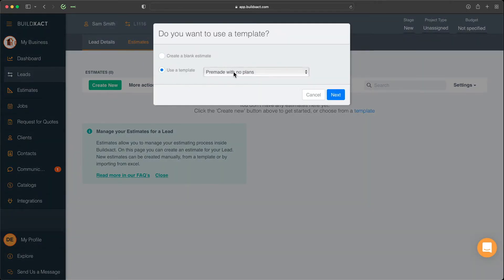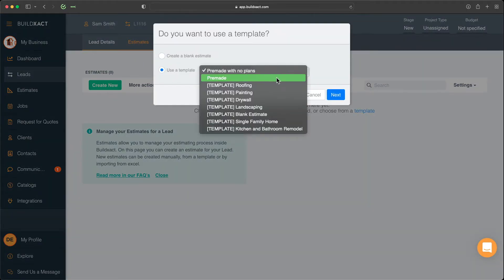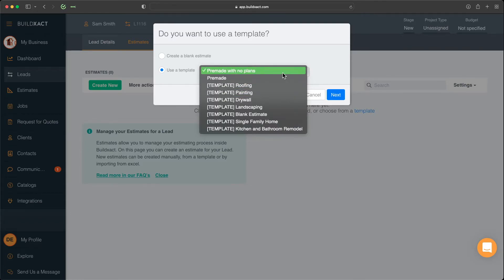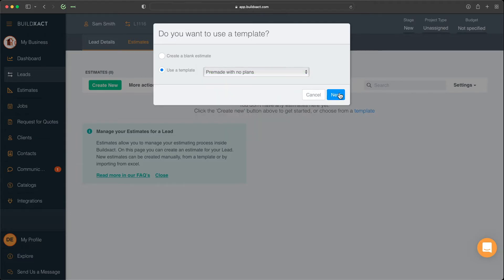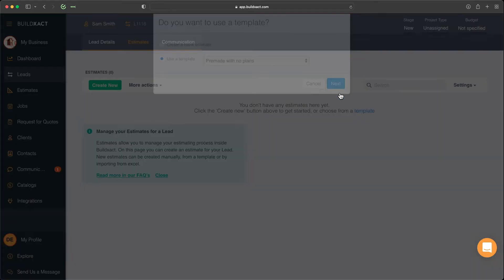And from here, you can go ahead and use a template, both the BuildExact provided ones, and eventually, you'll probably build your own templates as well. So as I've selected that, I'll click Next.